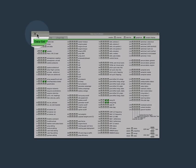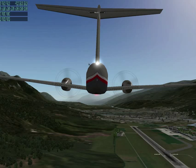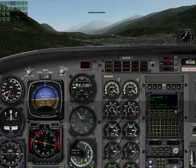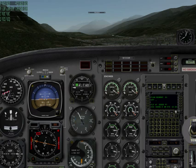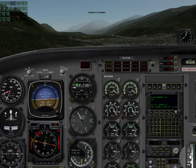Press W to return to cockpit view. Make sure our landing gear is up by pressing G. We use our mouse to lower and raise the flaps.